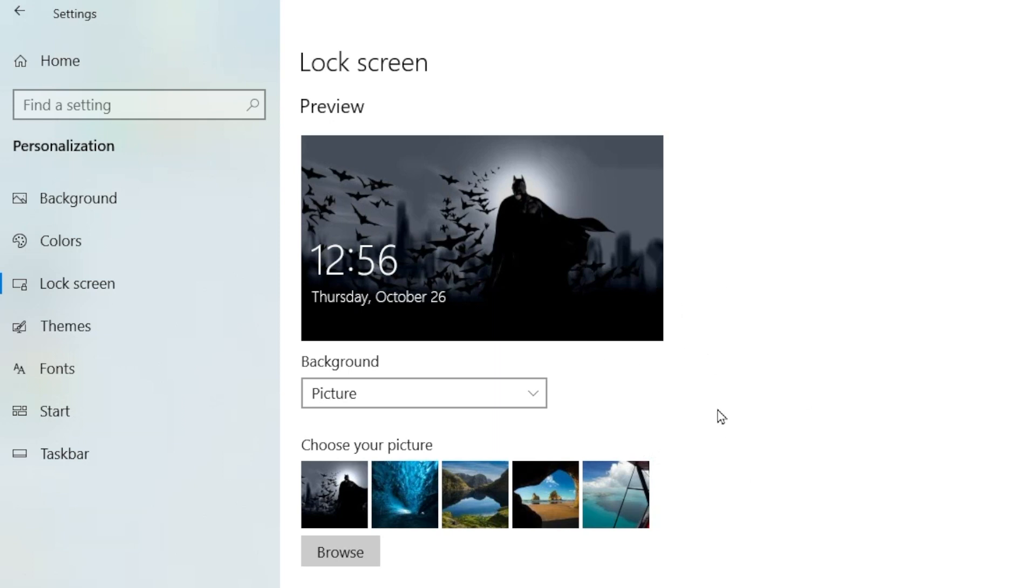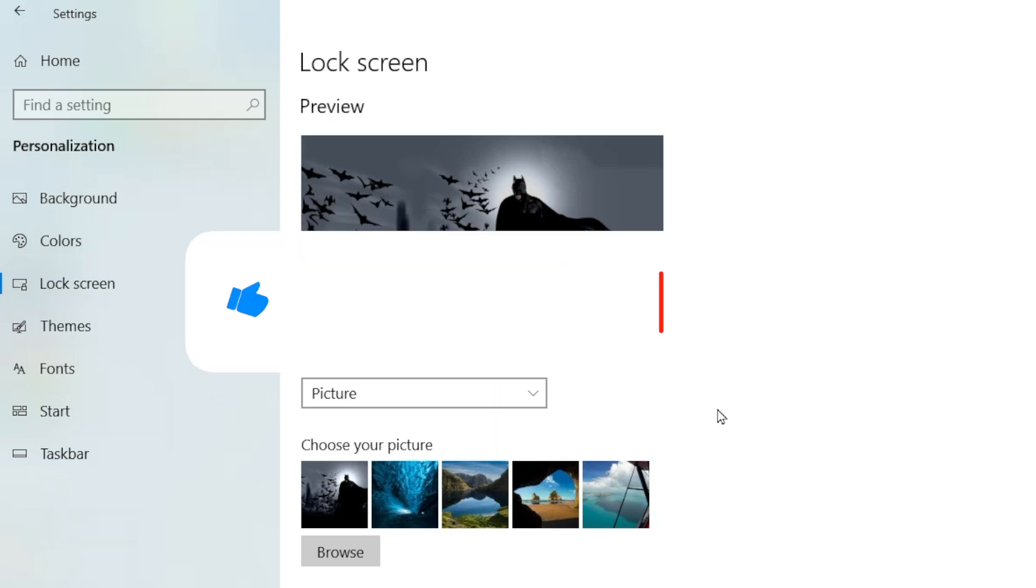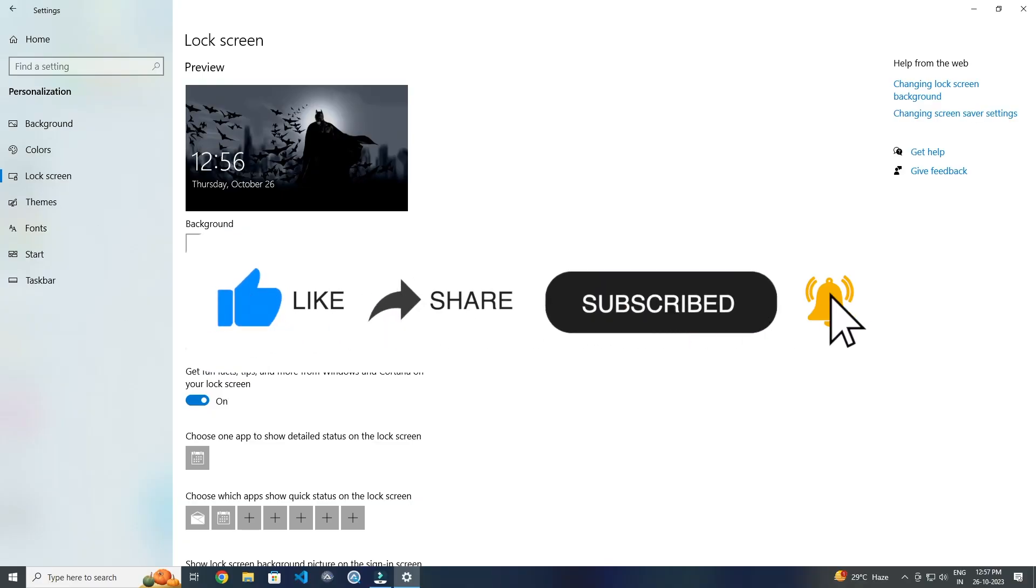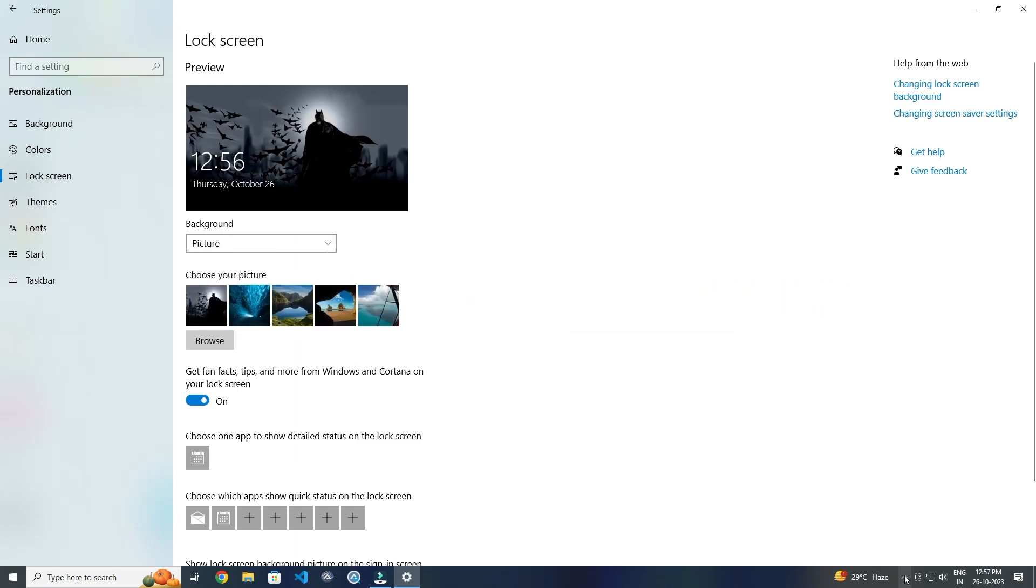So this is how you can change the lock screen background in Windows 10. Thank you for watching this video, please like this video and subscribe to my channel for getting more interesting videos like this.